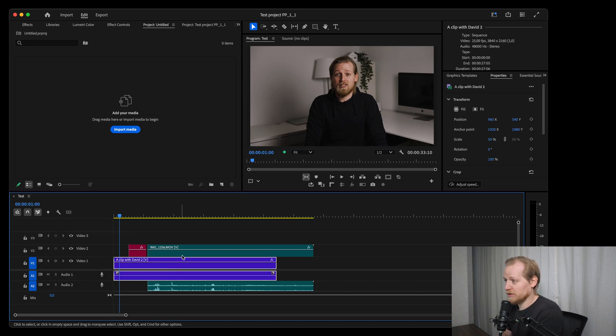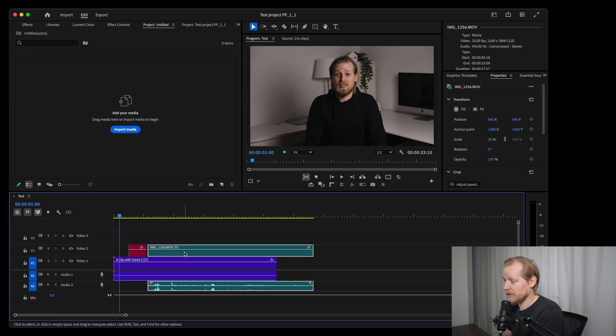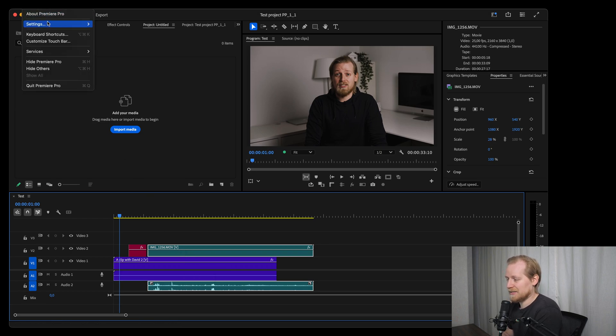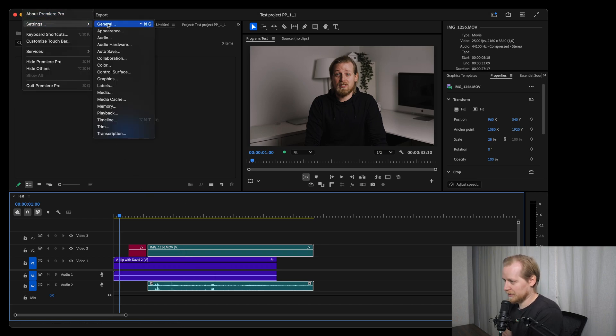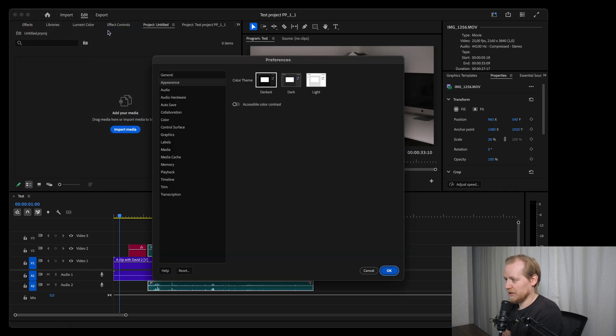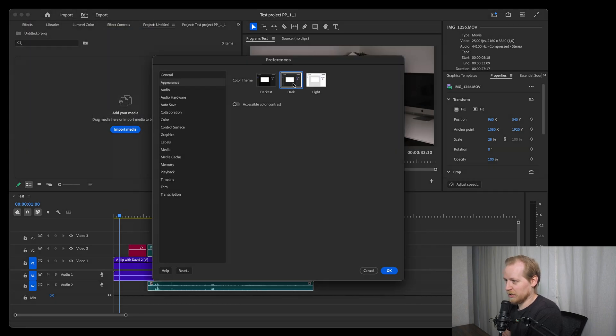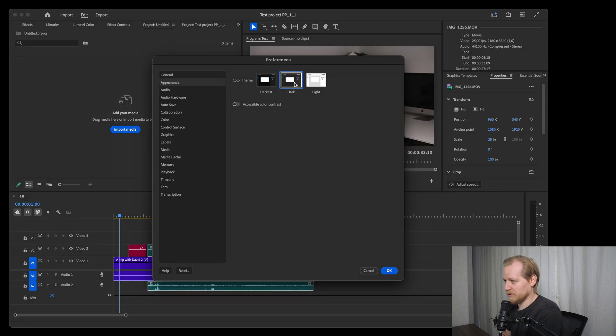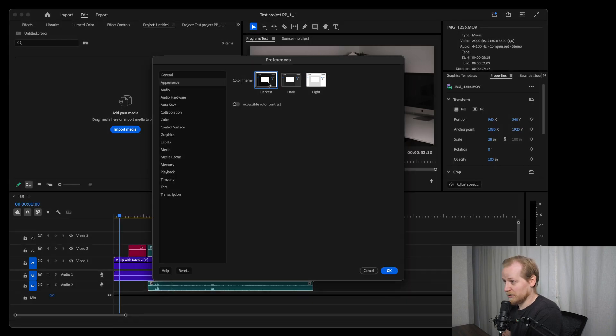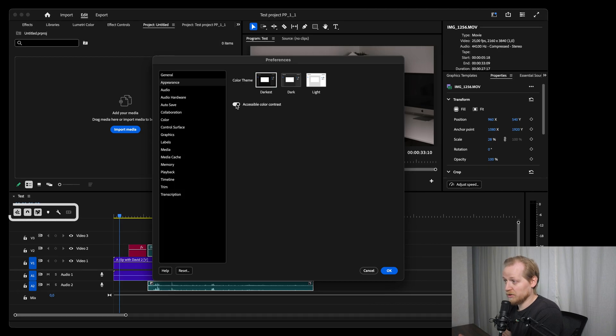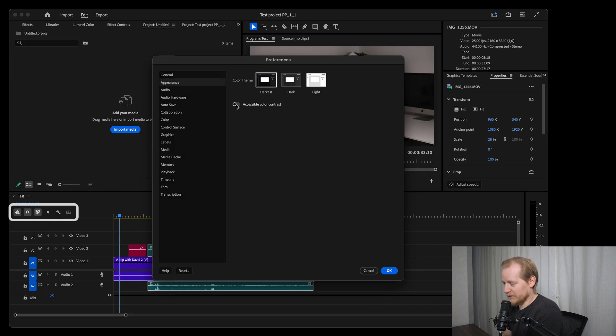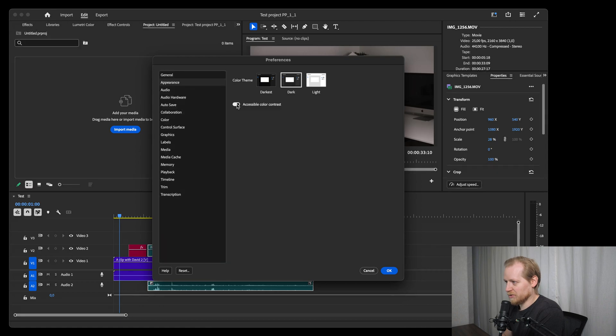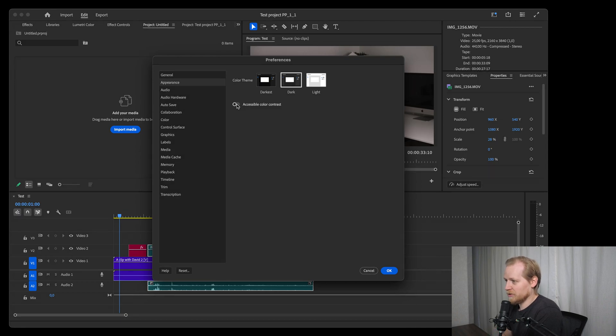The color theme is also updated so the label colors look different than previously. If you go up to the menu to Premiere Pro settings appearance, you can see that you can switch between dark and darkest but also light, so you have three different color settings. You also have the option to increase the contrast with a simple switch. If you look at the icons and the lines they change color so the contrast becomes more clear and strong.